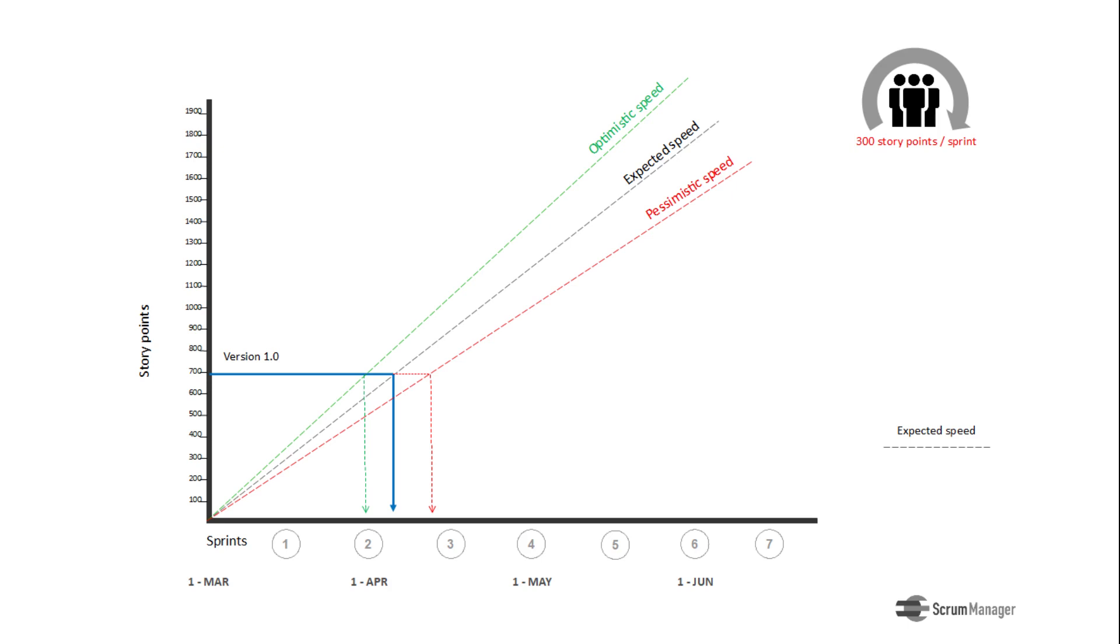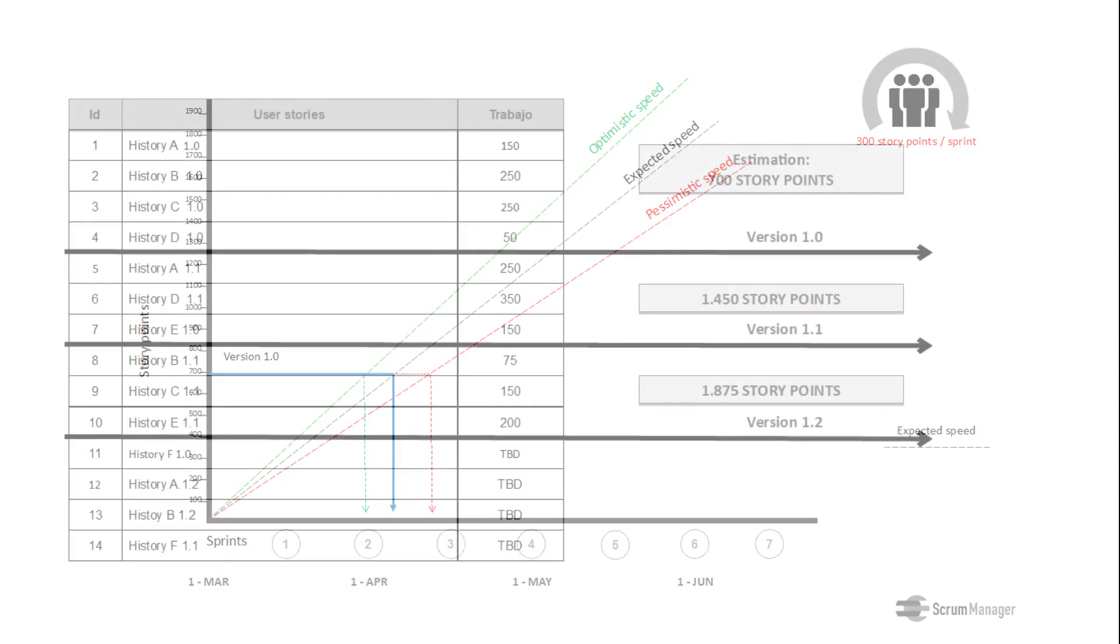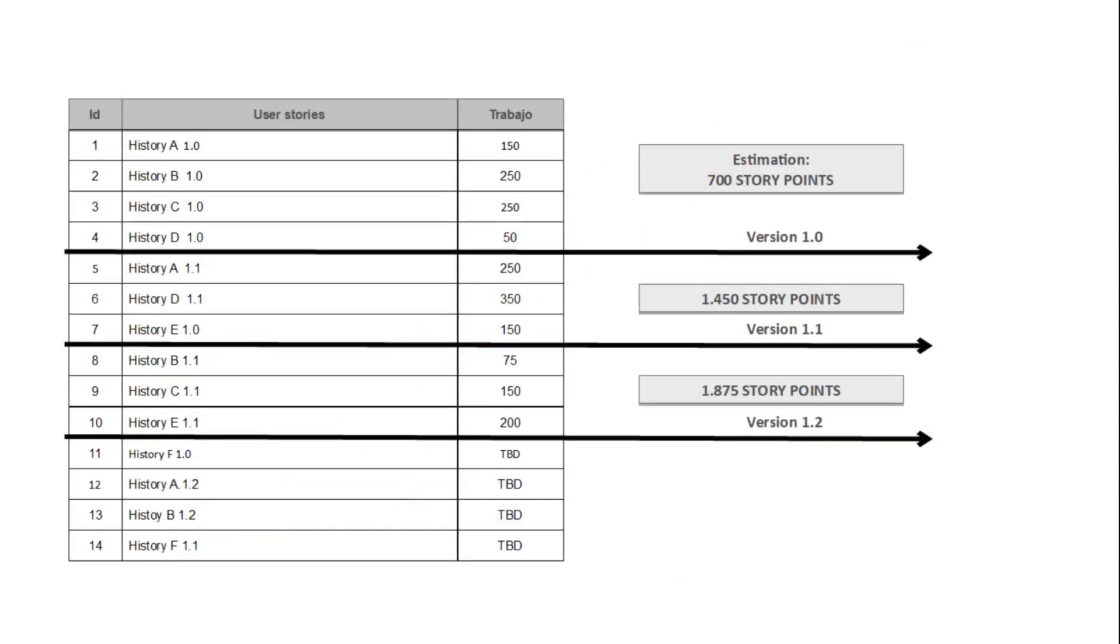As the product backlog is a living document subject to frequent changes, this graph allows to quickly represent the forecast every time new milestones or versions of the product are raised.